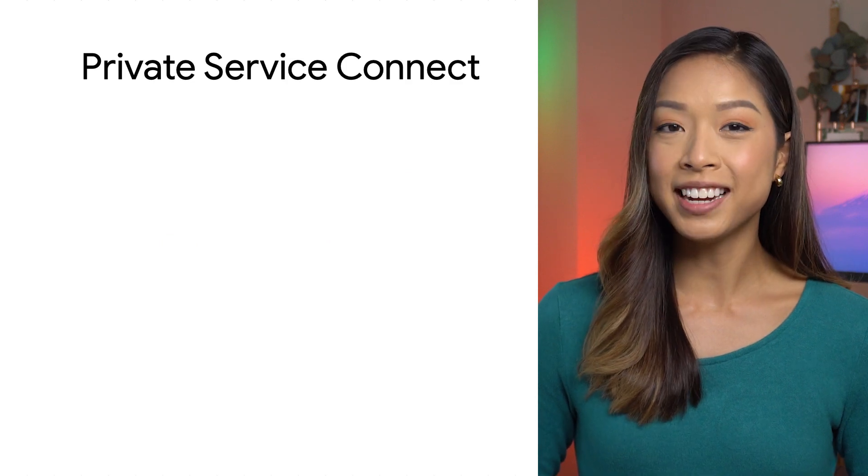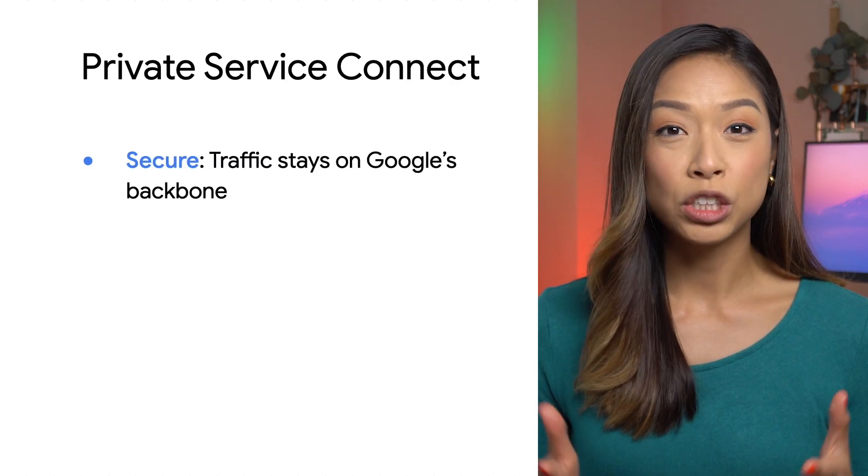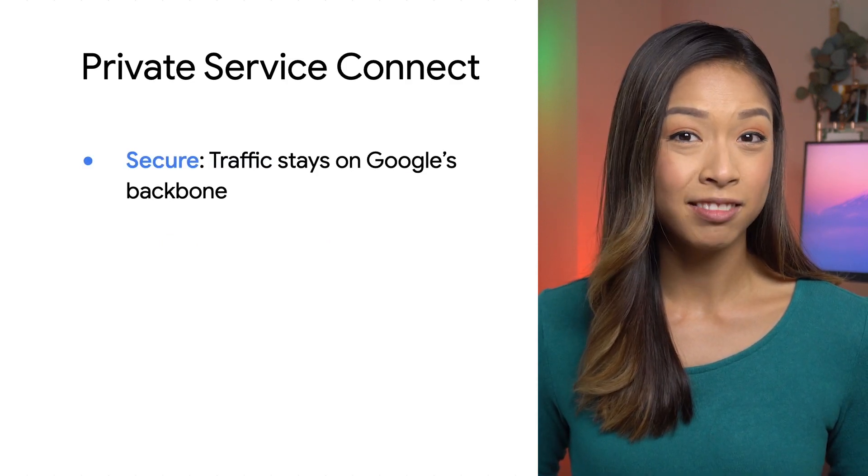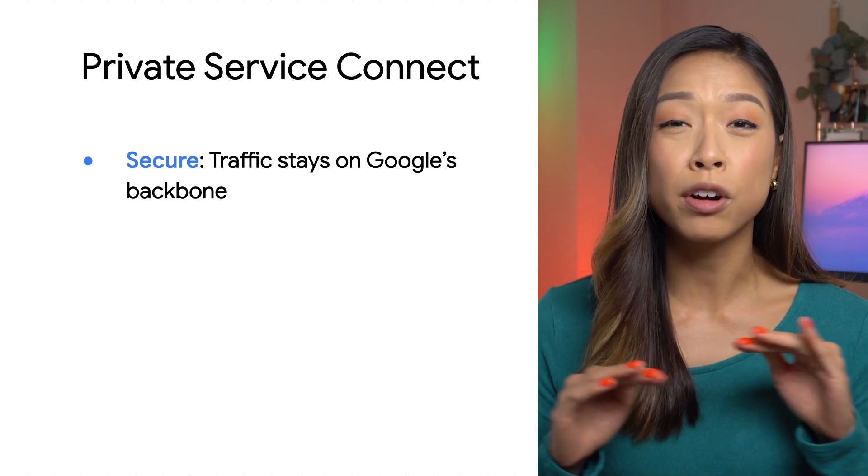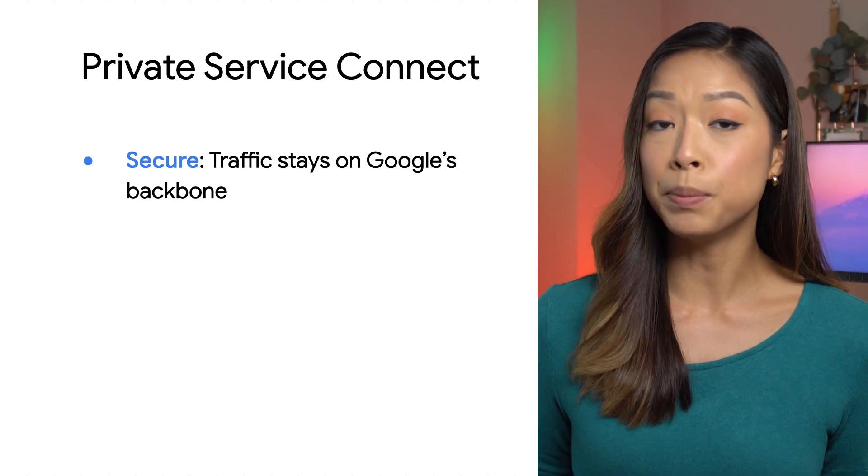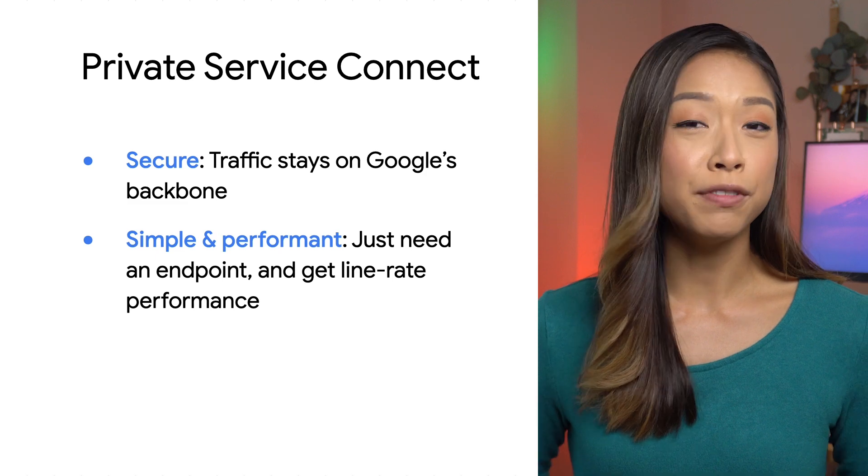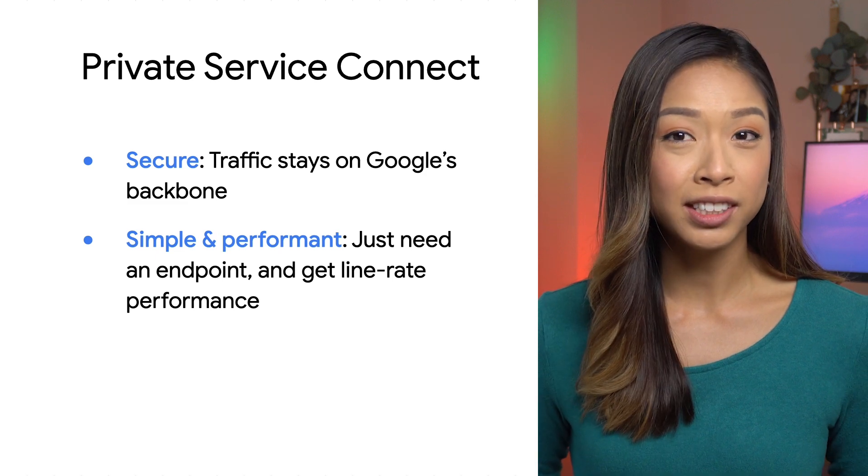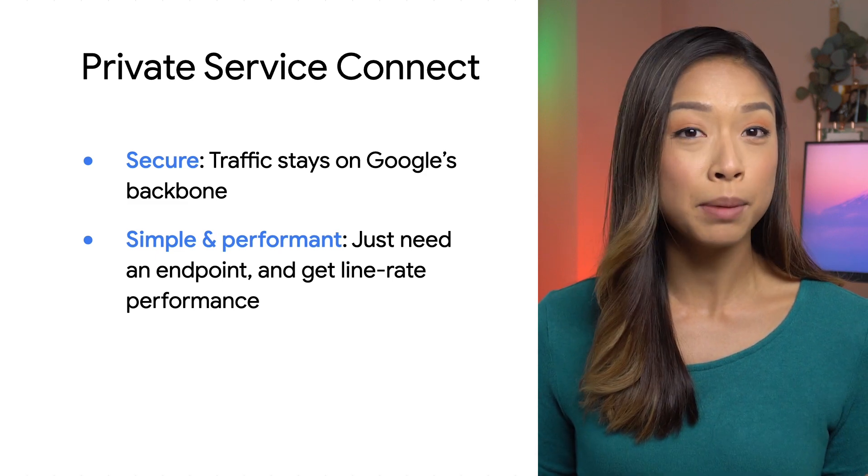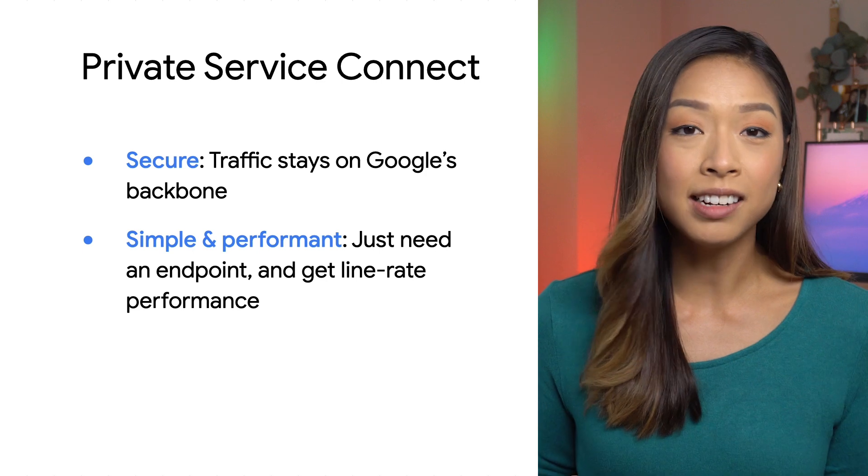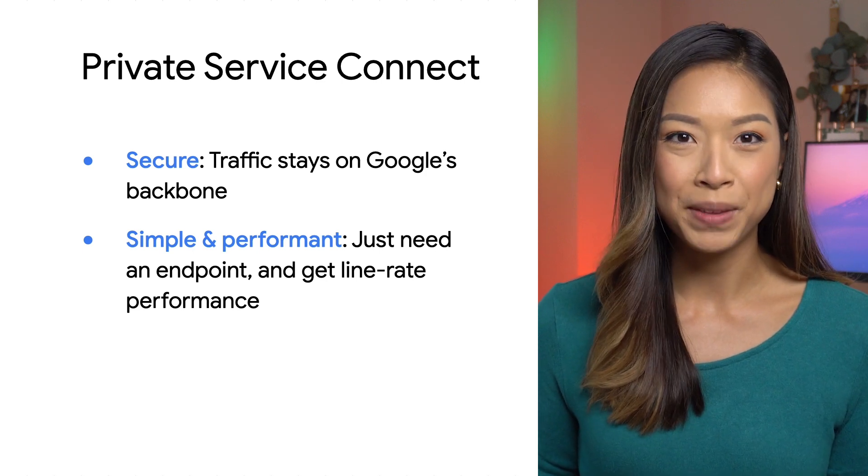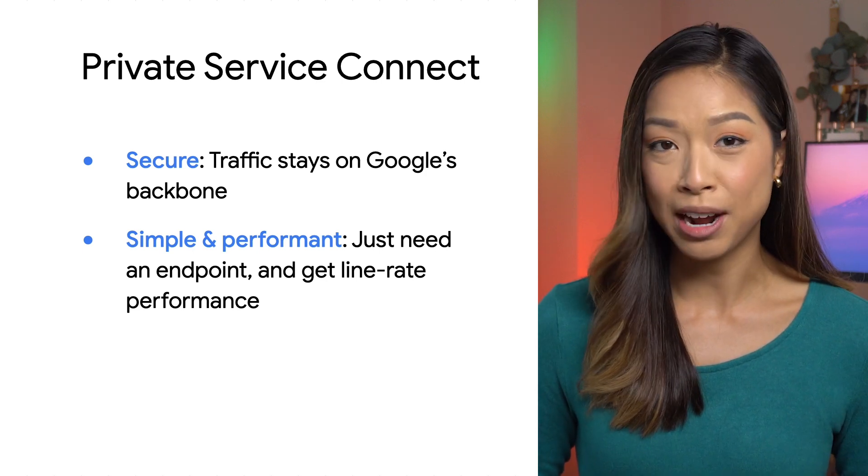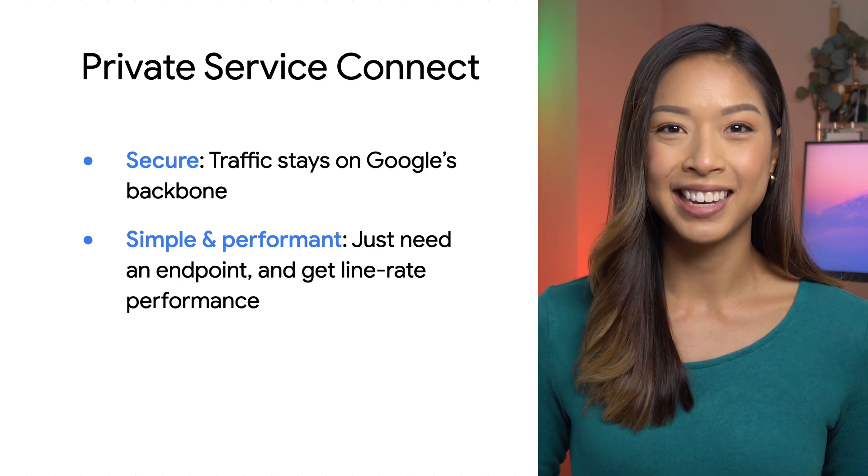Private Service Connect is secure. Traffic doesn't traverse the public internet. Your services interact like they're on their own private network. Simple and performant. It takes care of network configuration, so you don't have to worry about routing tables, IP addresses, and unnecessary coordination between teams. You don't need to configure proxies in your network, and it provides line rate performance.